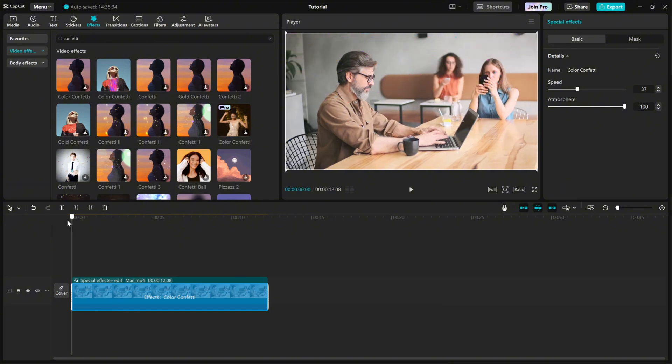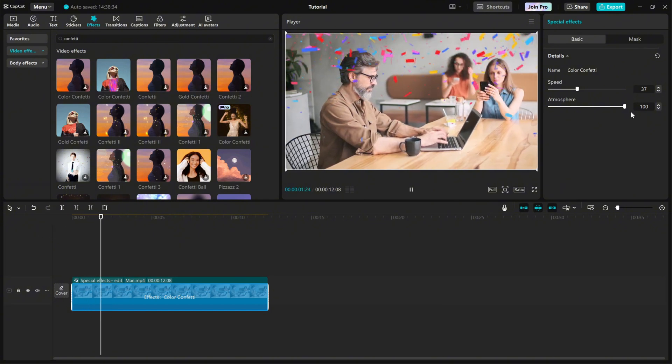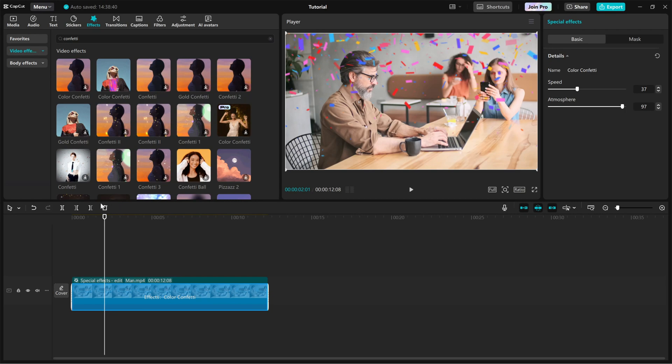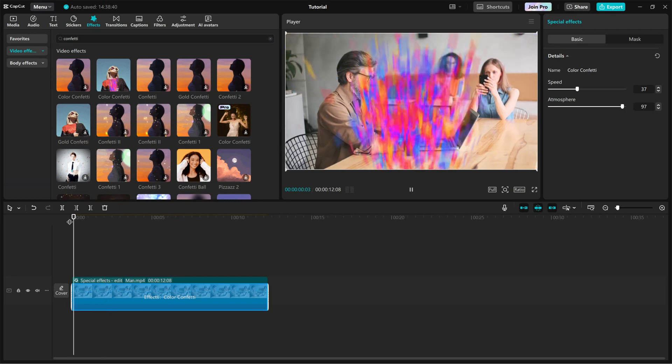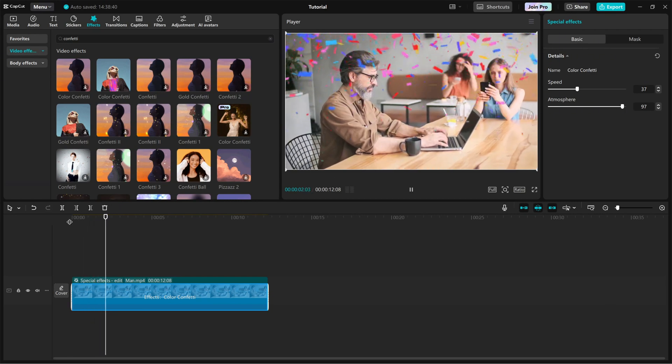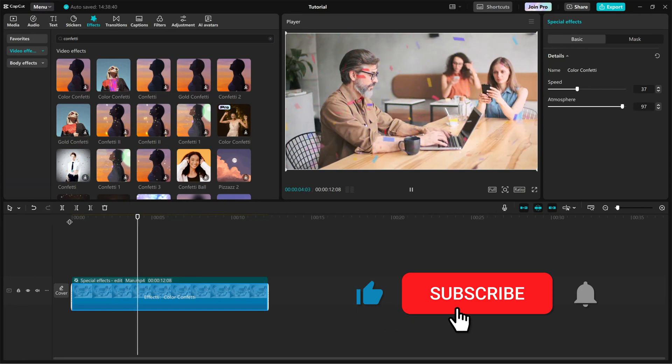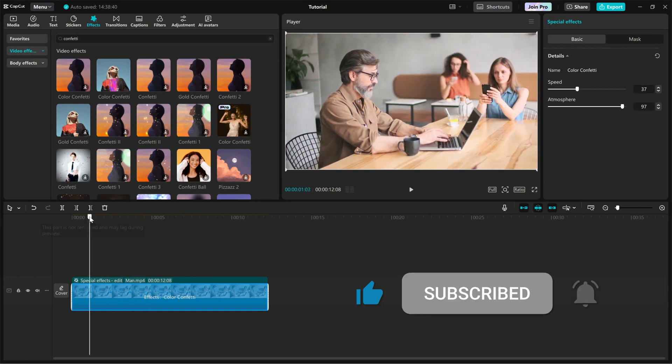And that's it. You've successfully added the colorful confetti effect in CapCut PC. If you found this tutorial helpful, don't forget to like and subscribe for more quick CapCut PC editing tips.